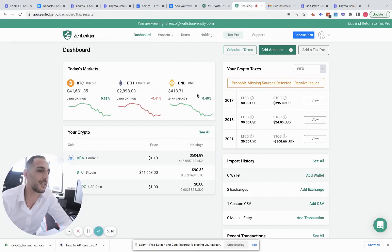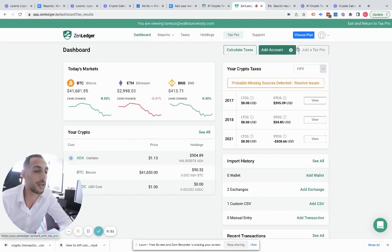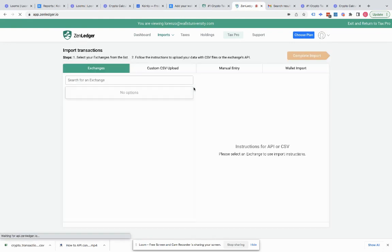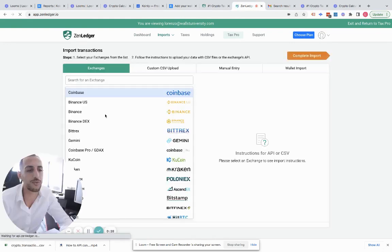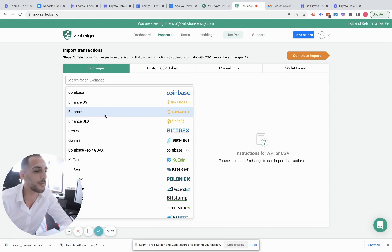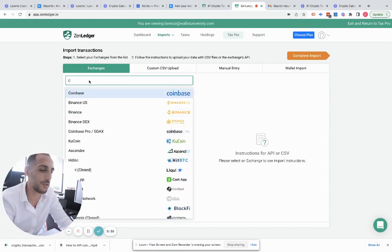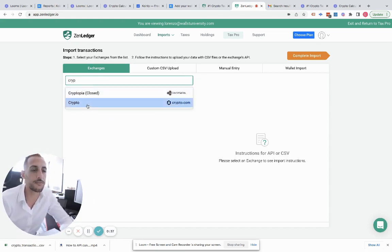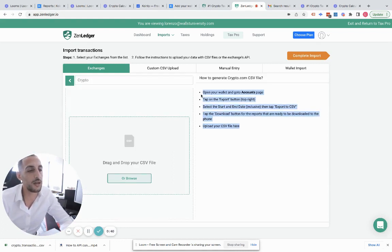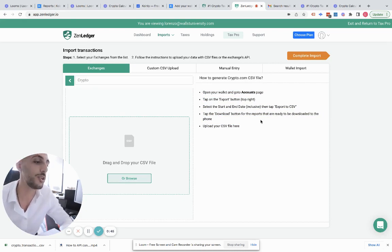For this, I'm going to go into Zen Ledger, which is another crypto software just like Coinly. I've been using Zen Ledger since 2016, I started out with them, so I have a soft spot for them. But one thing that they do really well is right next to the upload feature, you have instructions.